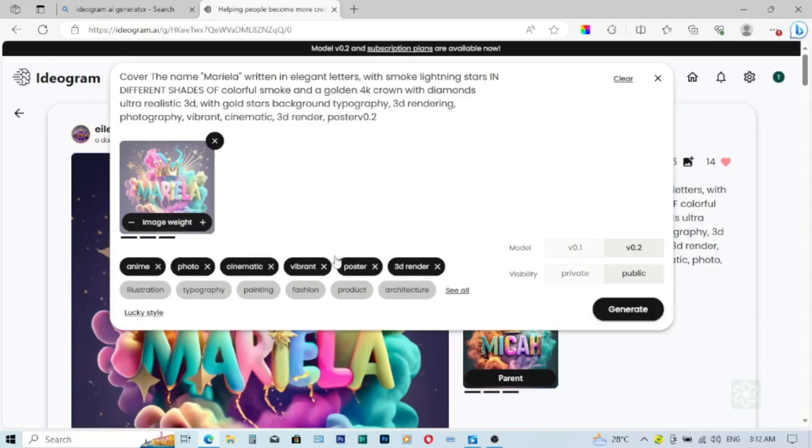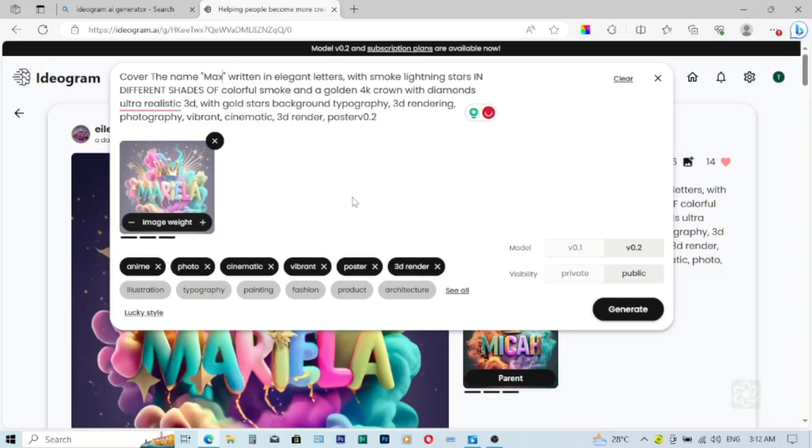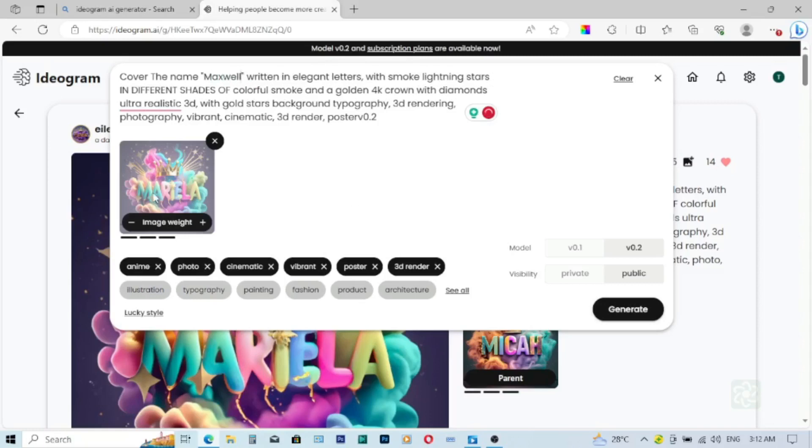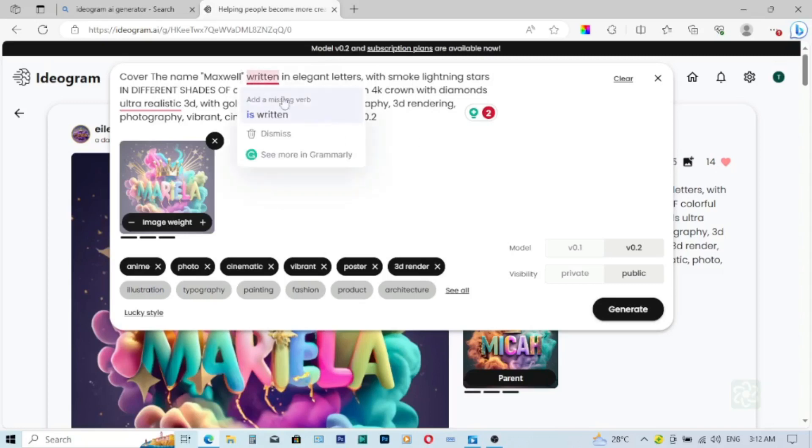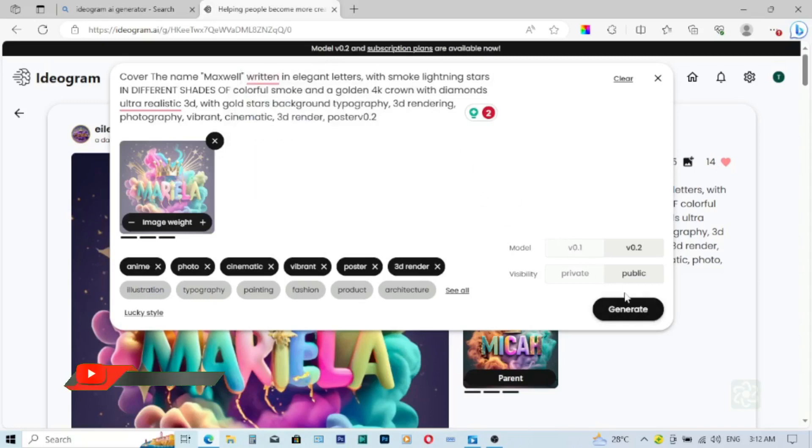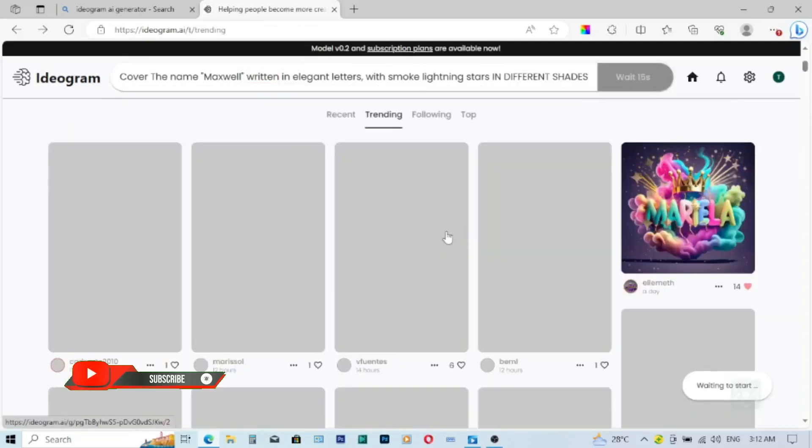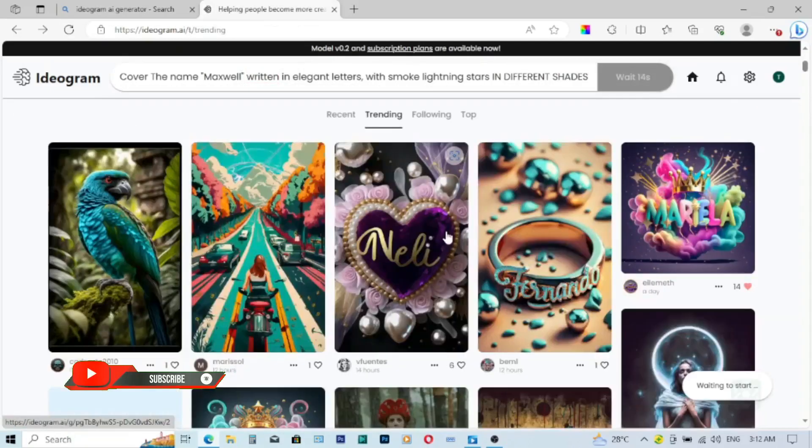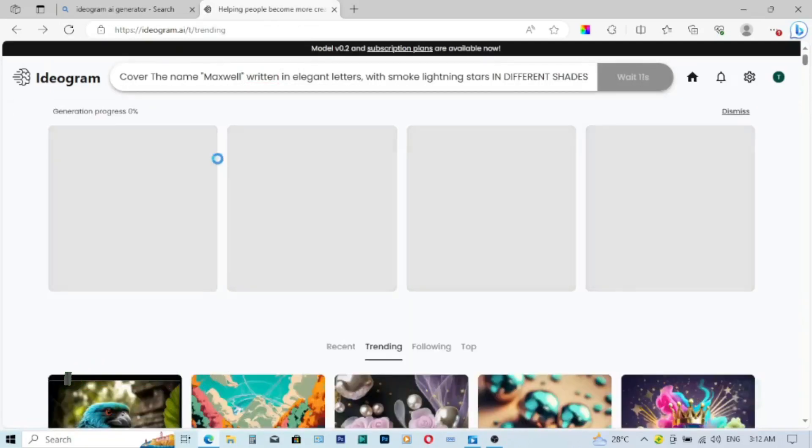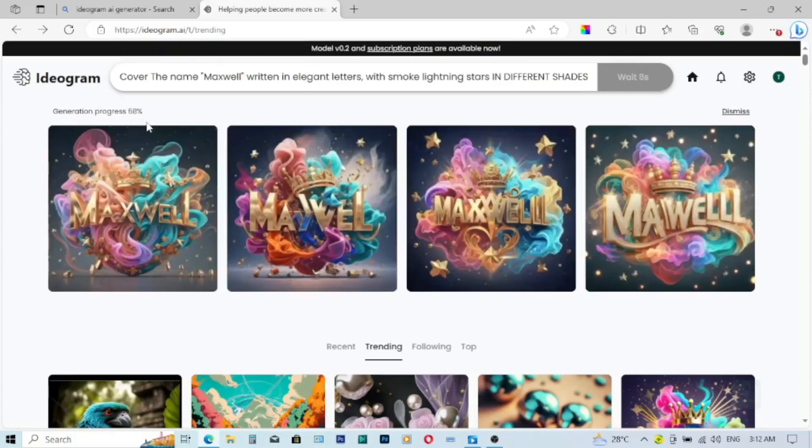Now you see the template description over here, all that the person has said before generating that. Now the name at the middle of it is Mariela, and that is it over here. So if you want to change, edit that, you can just edit that name. So we just change the name Mariela and then we'll put our name there. So let me put Maxwell. And if you want to change any other thing, you can do that over here as well. But I just want only the name to be changed. So after I did that, I'll hit on generate and wait for it to generate for me.